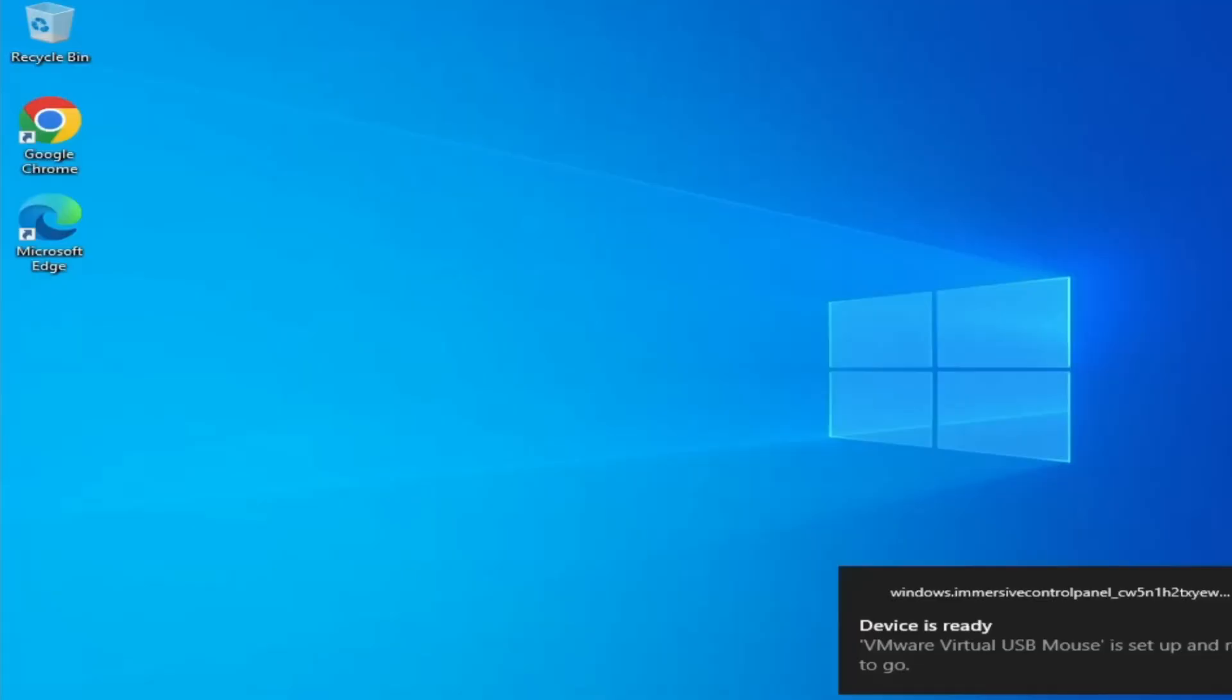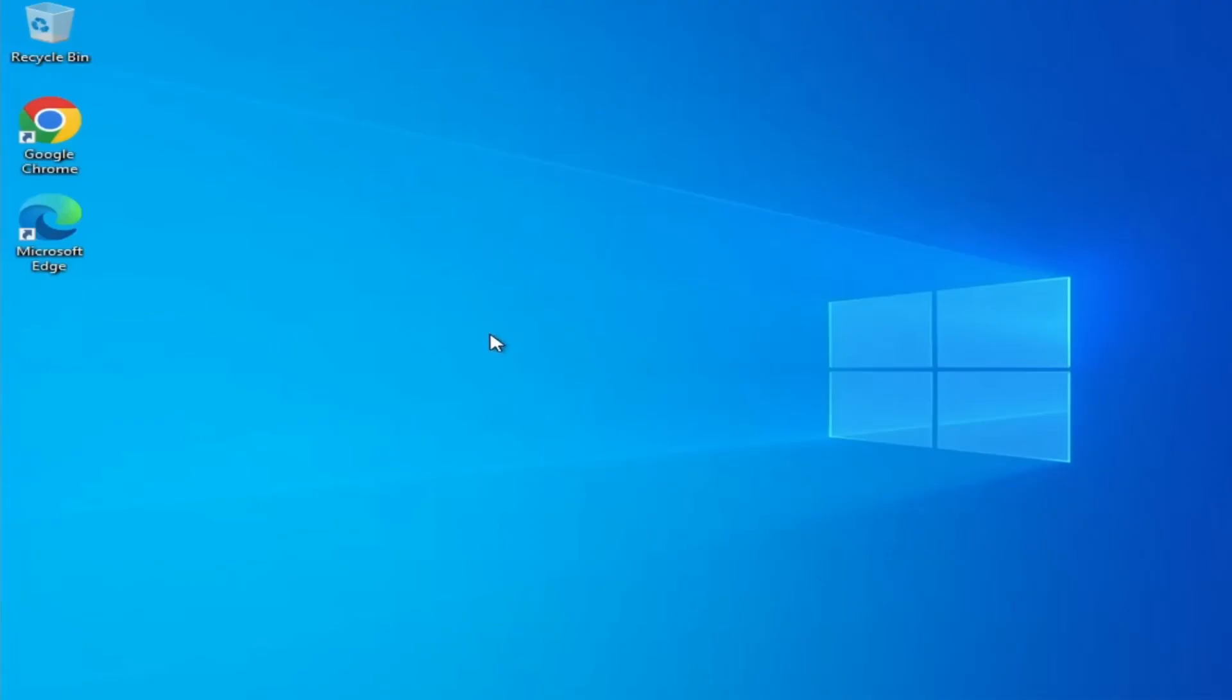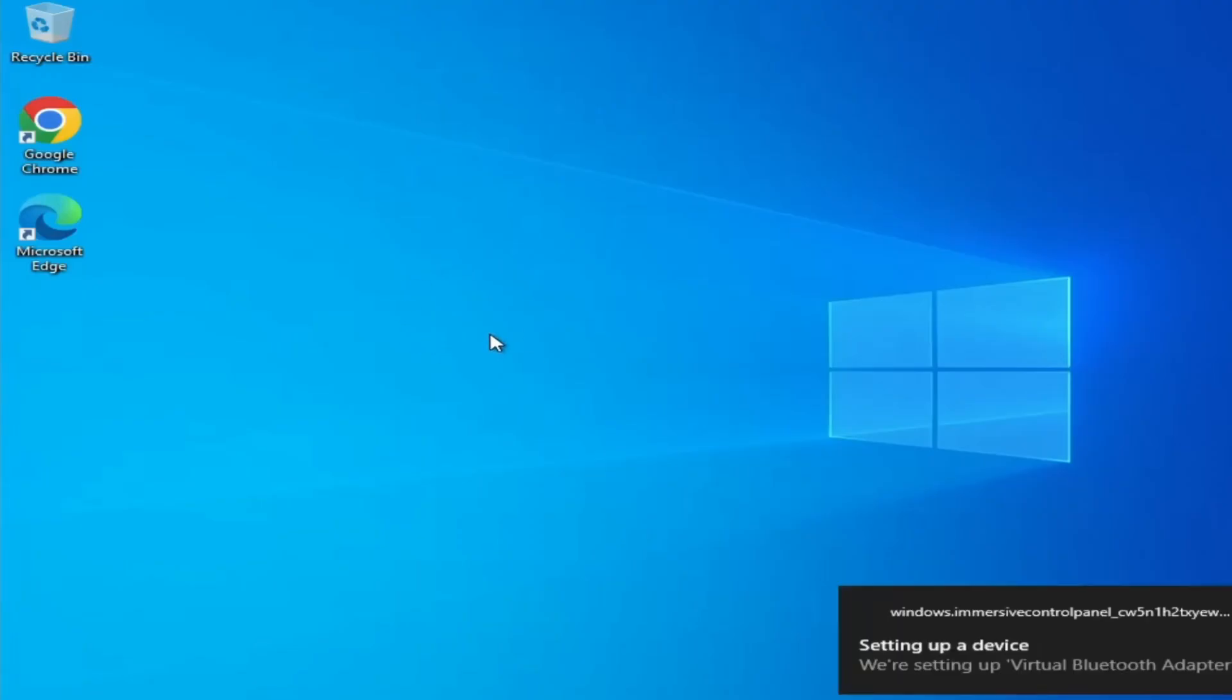Alright guys, finally you can see that Windows 10 has been installed and we successfully upgraded from Windows 7 to Windows 10.